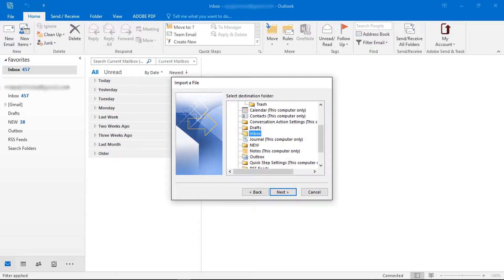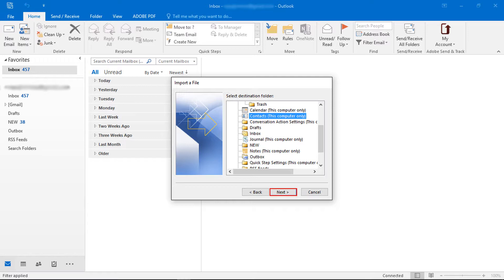Then choose destination folder. Here select contacts folder. Then click on next button.